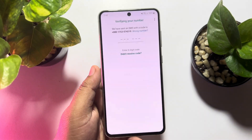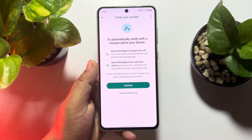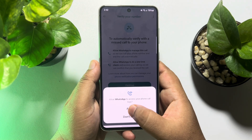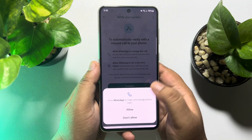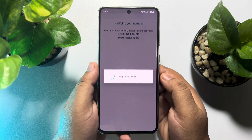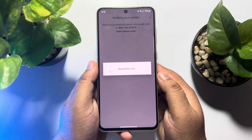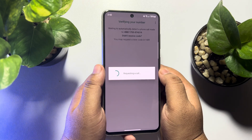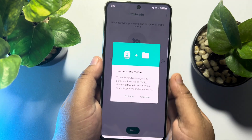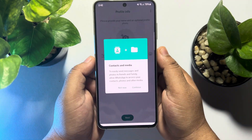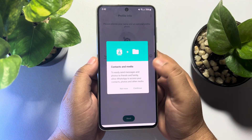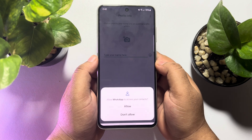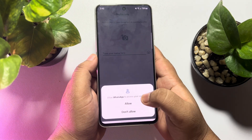Now you have to verify your phone number — just tap on Continue. All you need to do is sign in to your WhatsApp account using your number. Once verification is complete, tap on Continue for Contacts and Media, and allow the permissions.